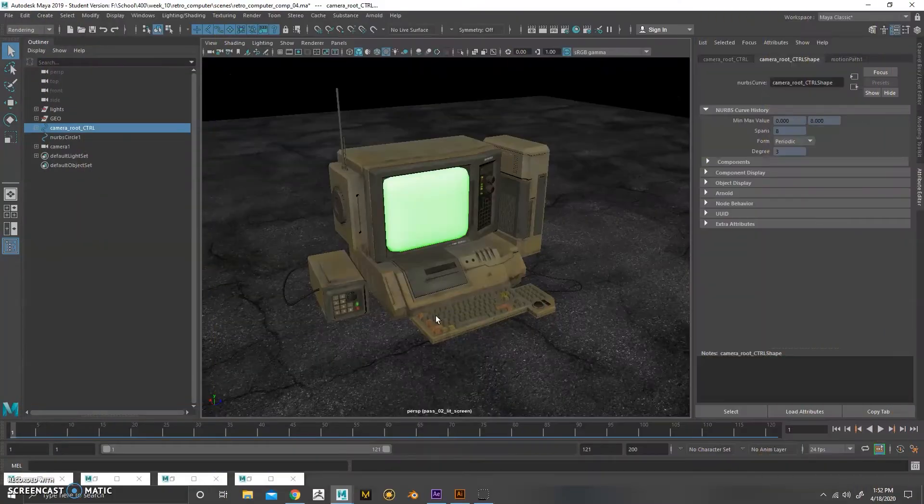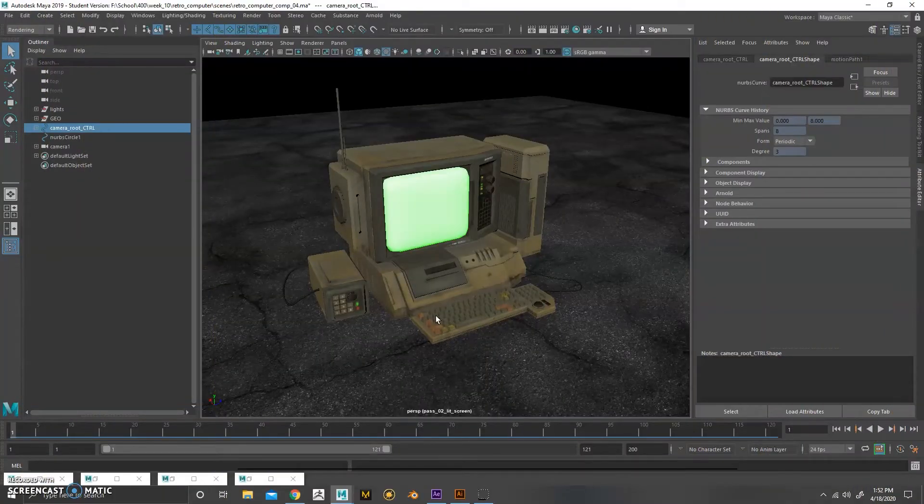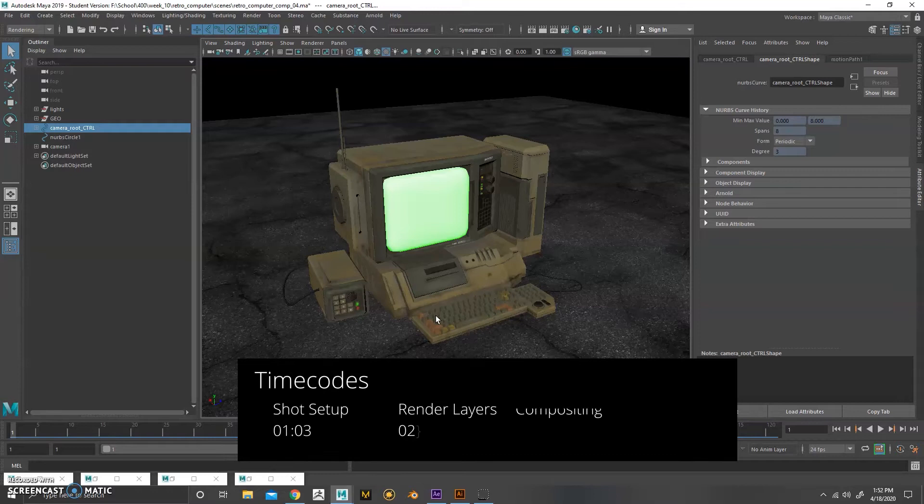Okay, let's get started. So this was week 10 for my independent study, which was going over render layers and compositing.